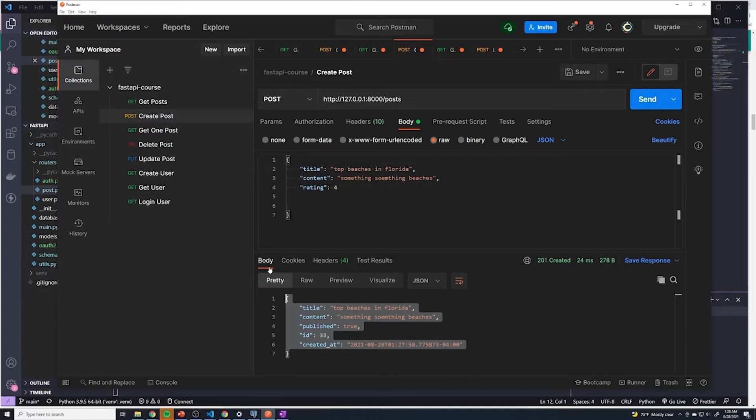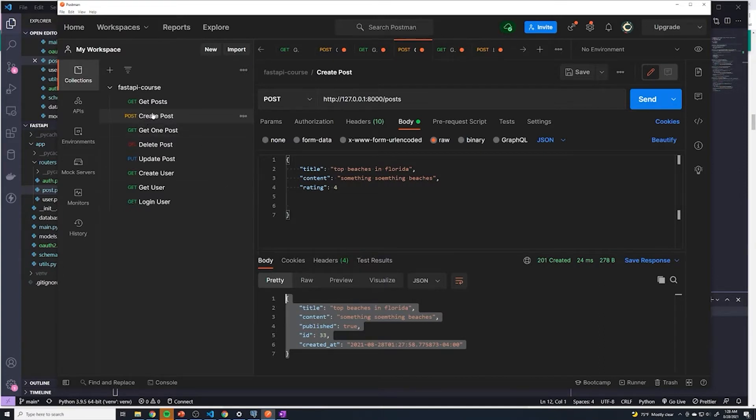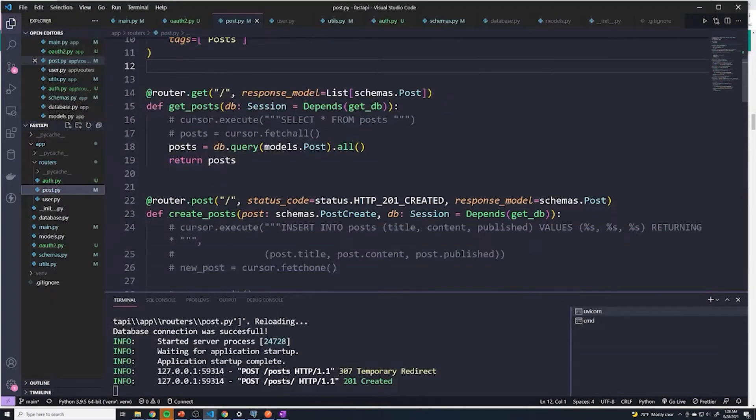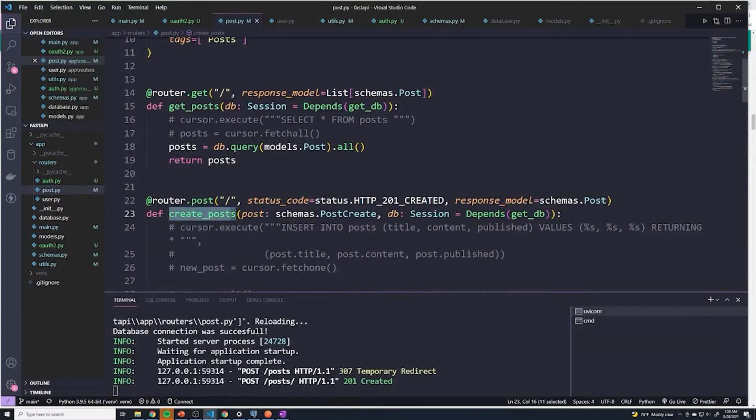But what we're going to do is we're going to start off by forcing the user to be logged in before they can create a post. And doing this is actually really simple. So let's go to our post.py and let's find our create posts.